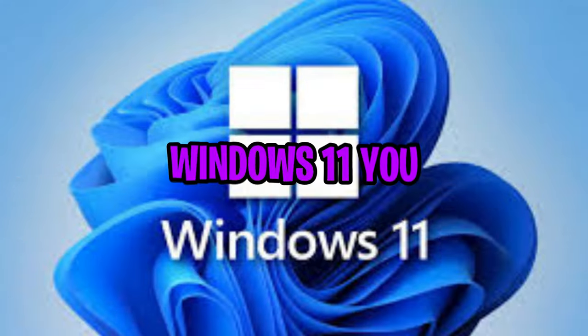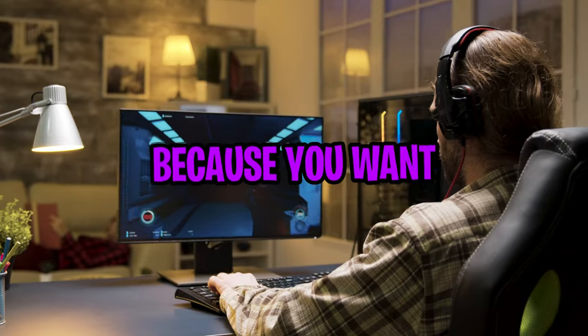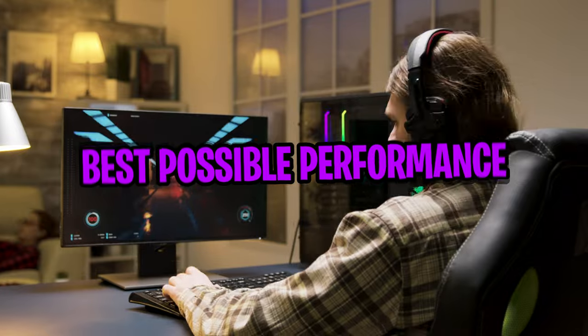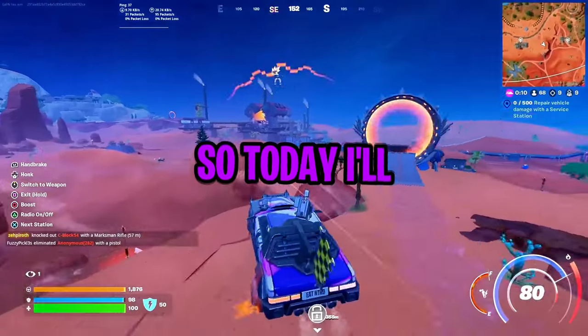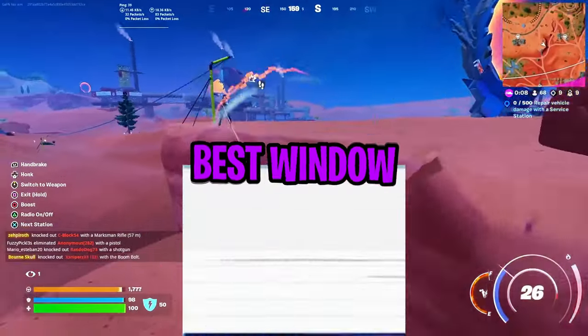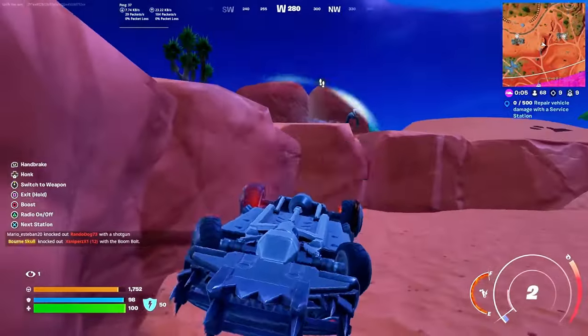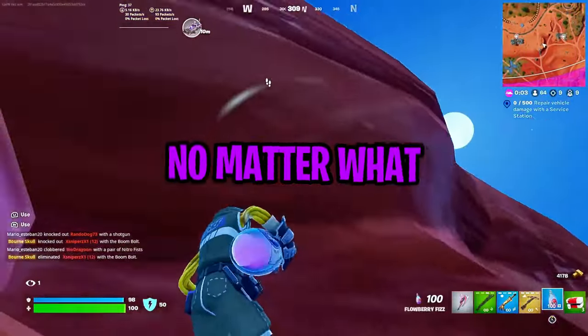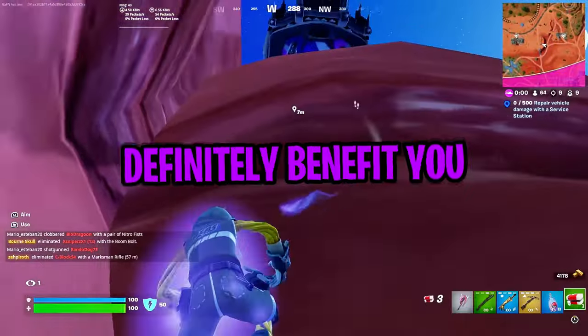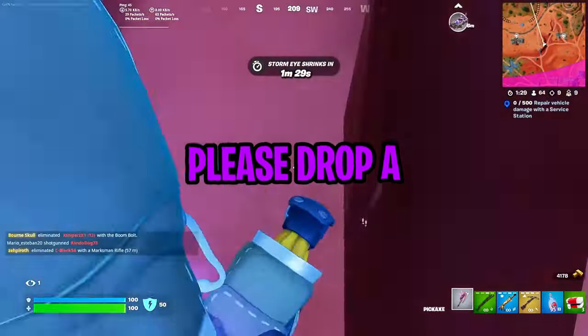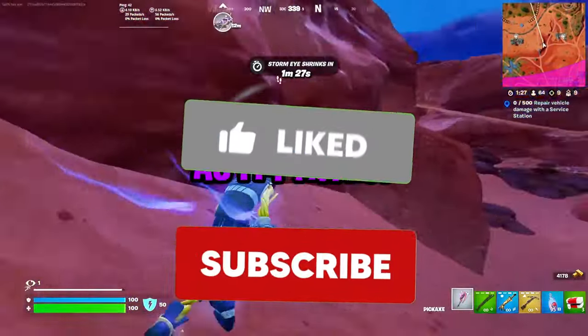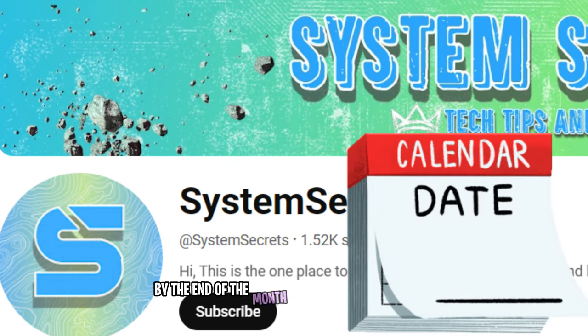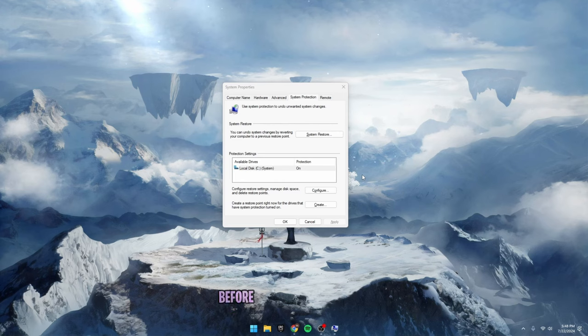If you use Windows 11, you clicked on this video because you want to optimize your PC to get the best possible performance. Today I'll be explaining the best Windows 11 settings that will get you higher FPS and lower input delay. No matter what gaming system you use, this guide will definitely benefit you. Please drop a like and subscribe as I'm trying to hit my goal of 2000 subs by the end of the month. Let's get into the video.